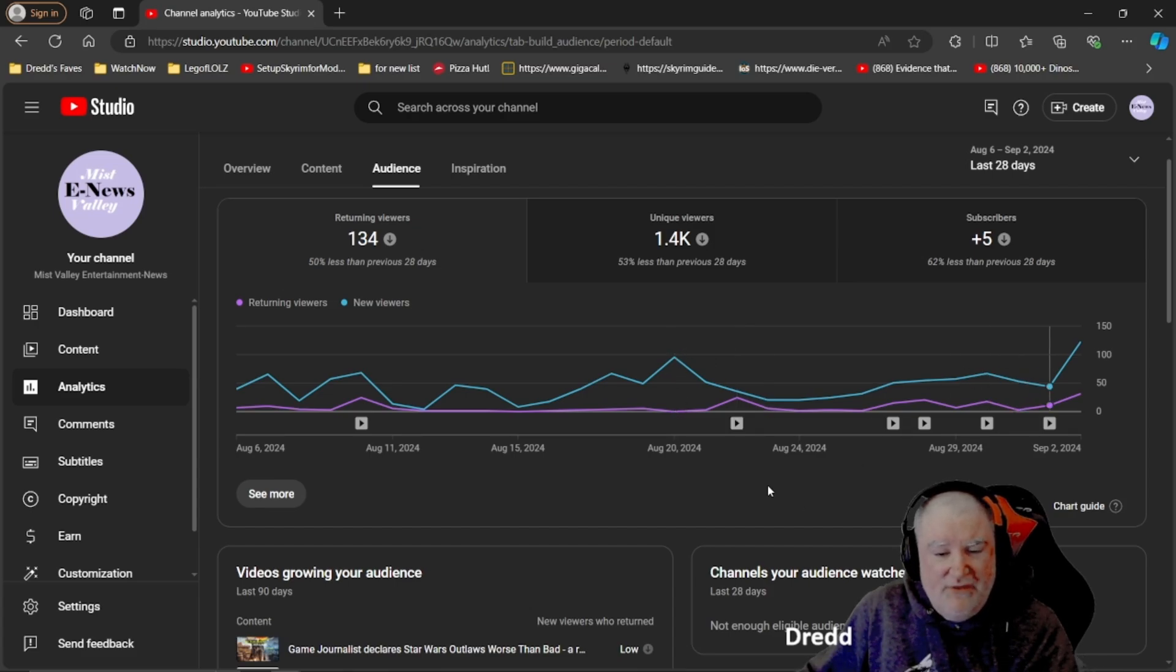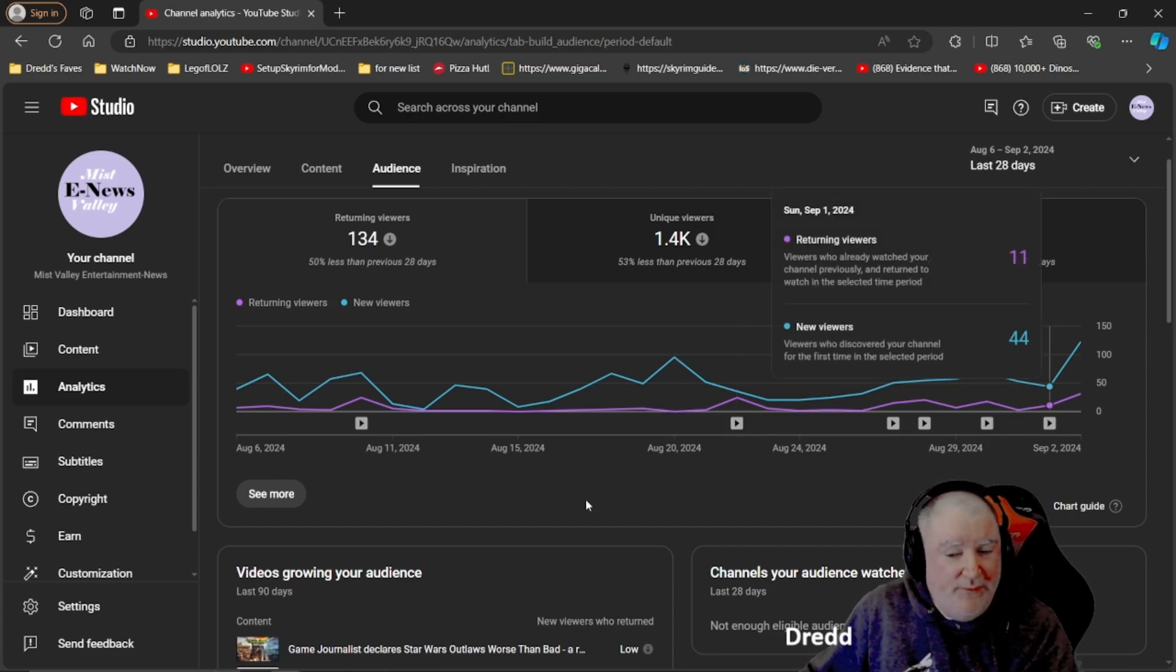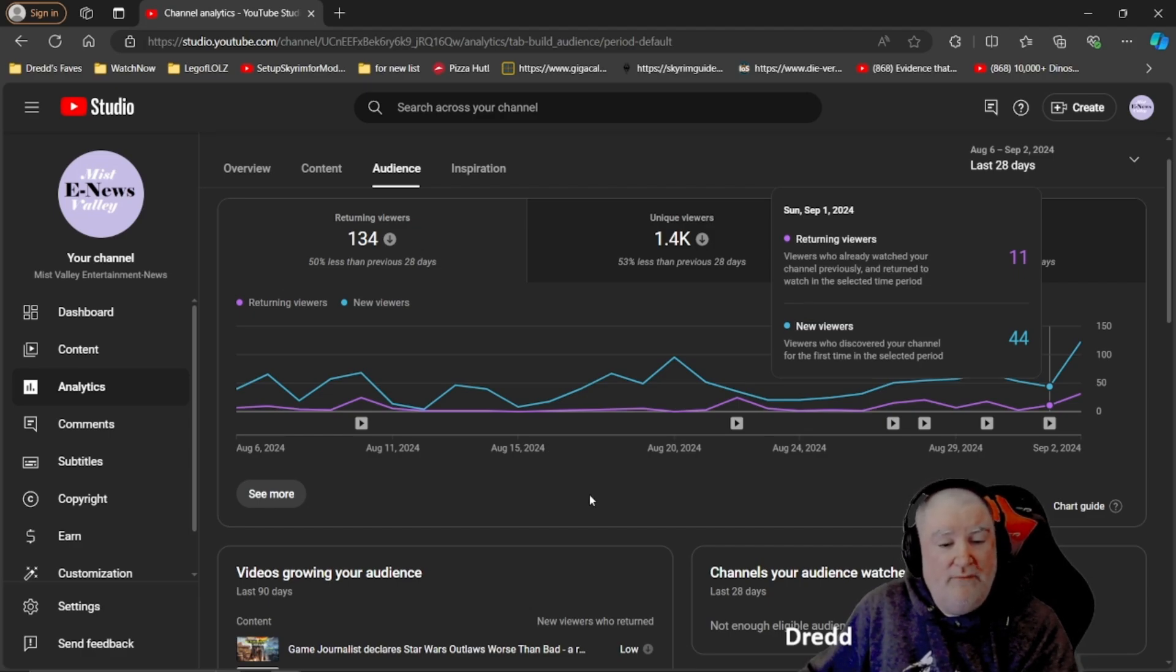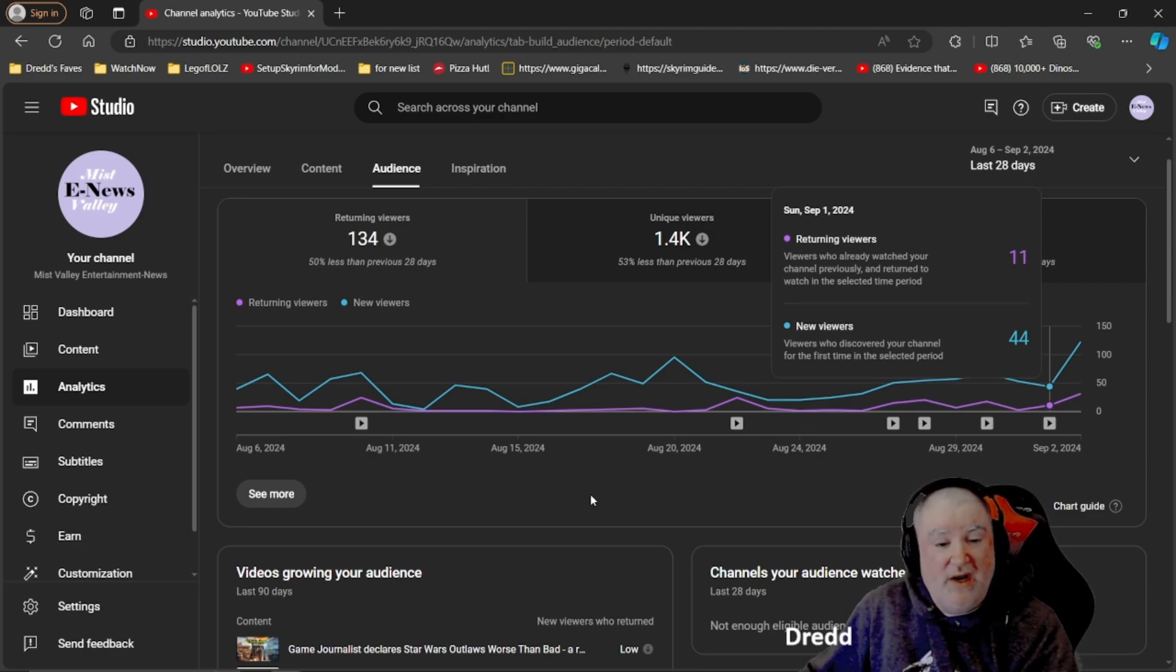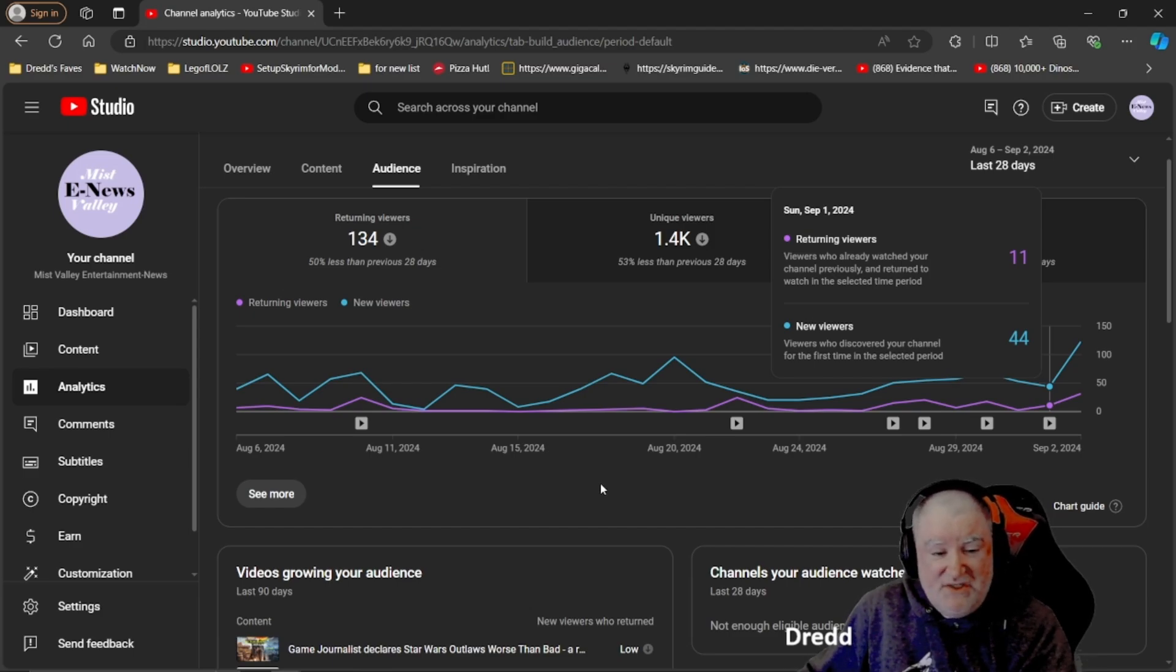Blue is new viewers and pink or purple there is returning viewers. As you can see, I've got a lot of new viewers and I encourage people, if you're a new viewer to the channel, jump in, get involved in conversations, just be polite and respectful. Subscribe to the channel, like the video. We'd love to have you stick around.